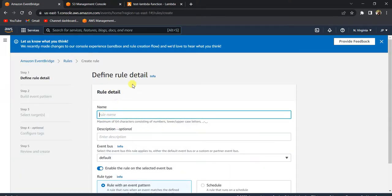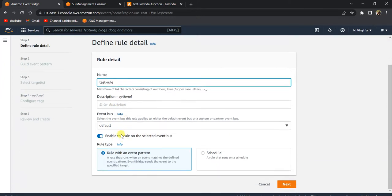Here we will use EventBridge to schedule our Lambda function every two minutes. Click on 'Create Rule'. A rule is where you define your schedule and target — this rule will be triggered on the schedule you specify. Let's call this rule 'test-rule'. Description is optional and I'll leave the event bus at default.